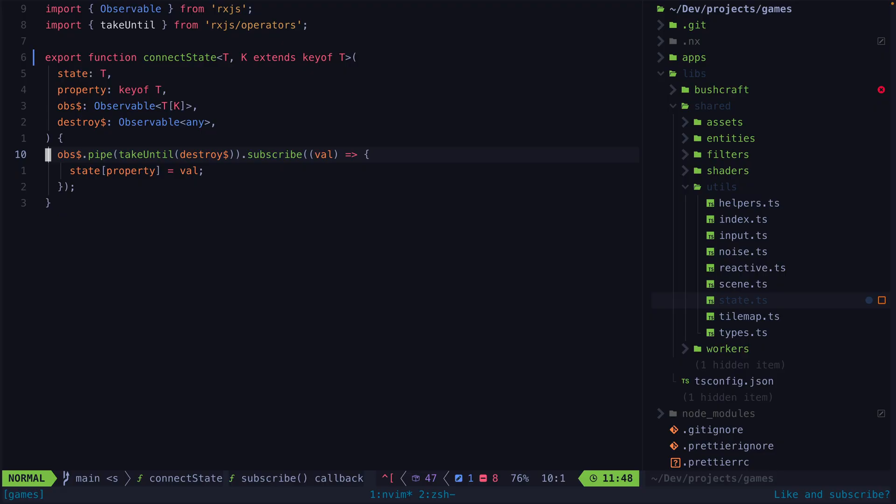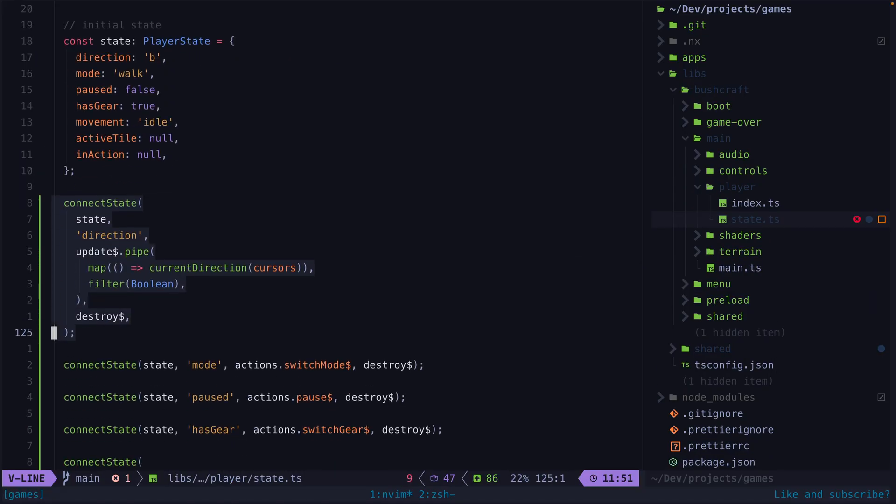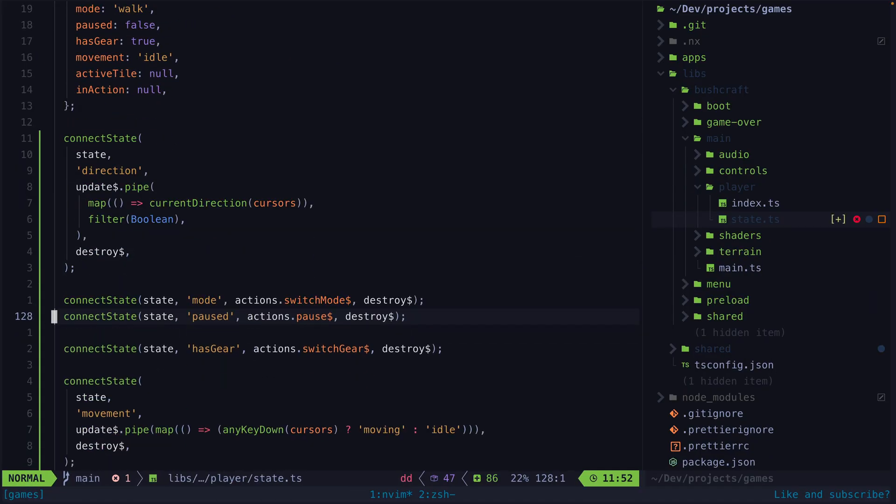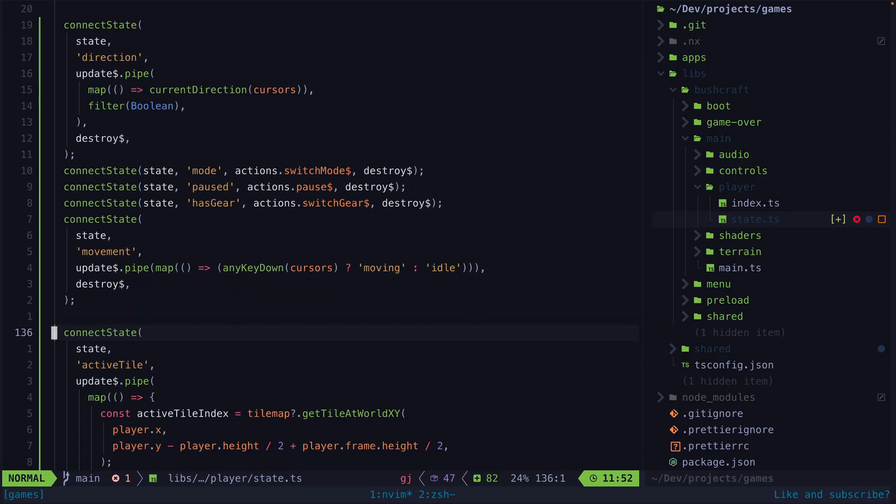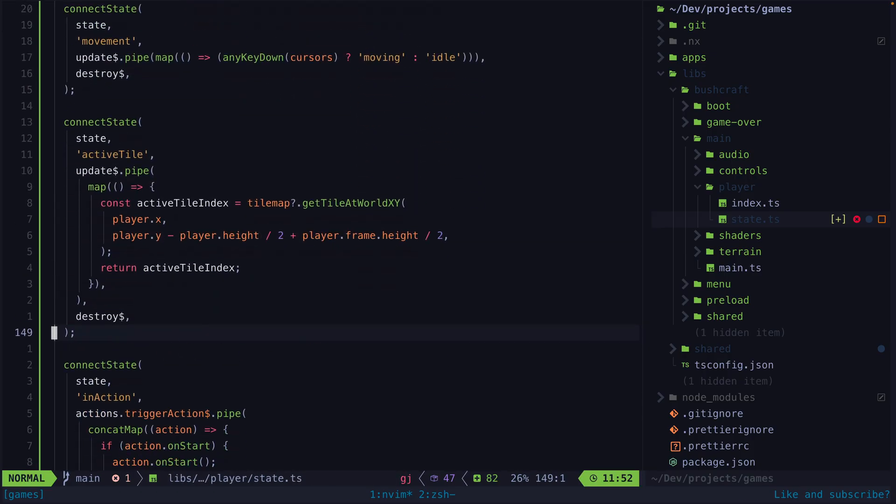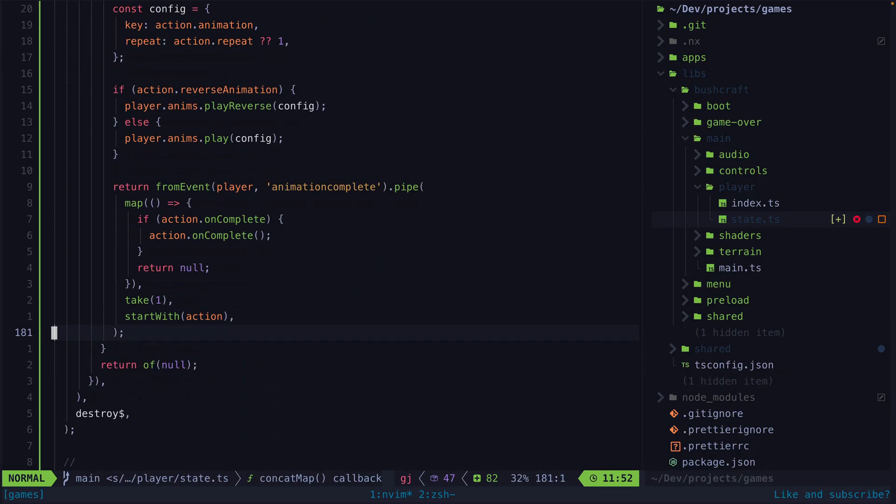With this helper function in place we could use it like this. This is not currying but we get most of the benefits already here. It's less code to write and we can also enforce supplying a destroy stream to make sure our observable actually gets unsubscribed at some point.